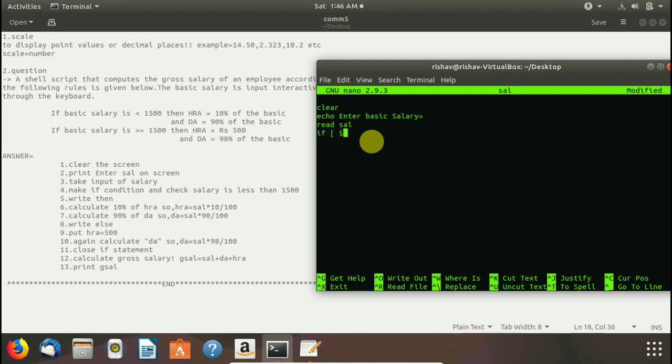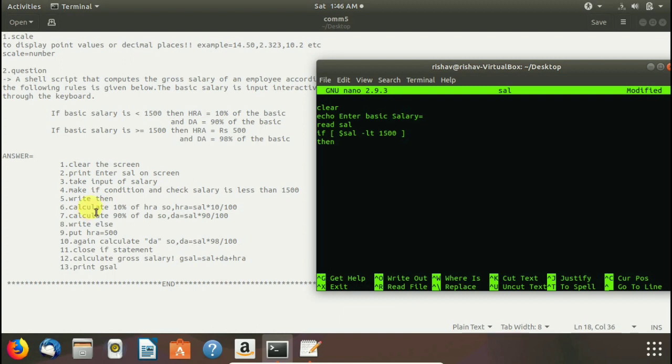We write if square bracket dollar sal to take the value of sal and here we write minus lt. This is used for less than and 1500 to check salary is less than 1500 or not. And we write then here then we have to calculate 10% and 90% of hra and da on the basis of this formula. We press enter.